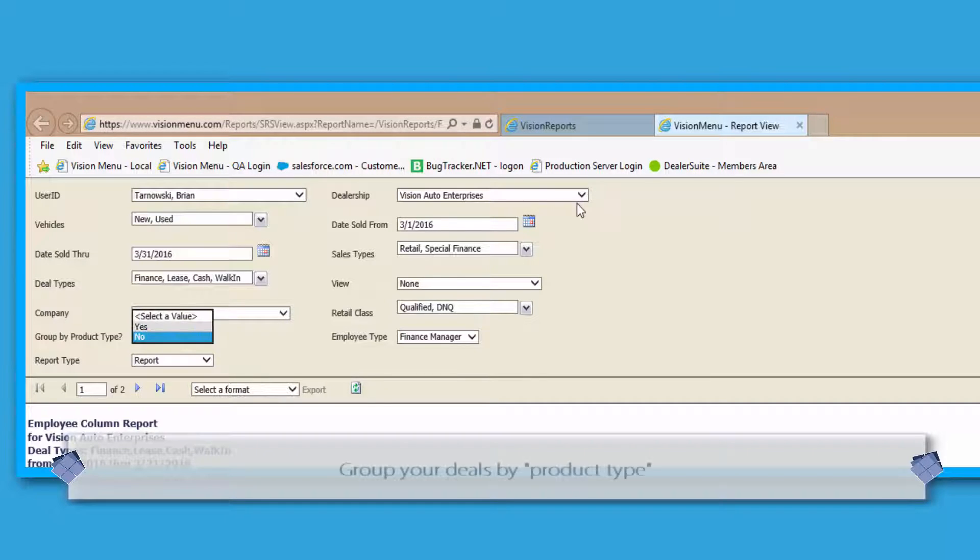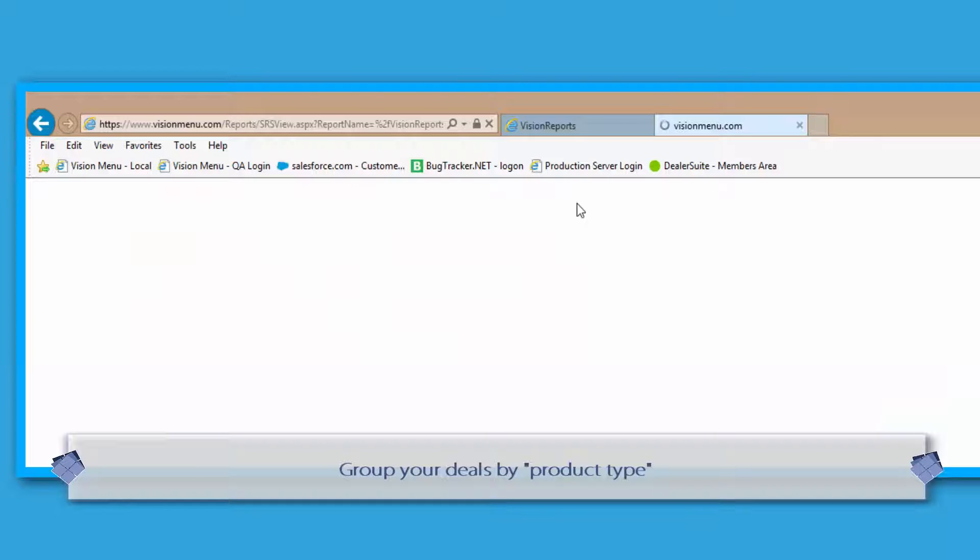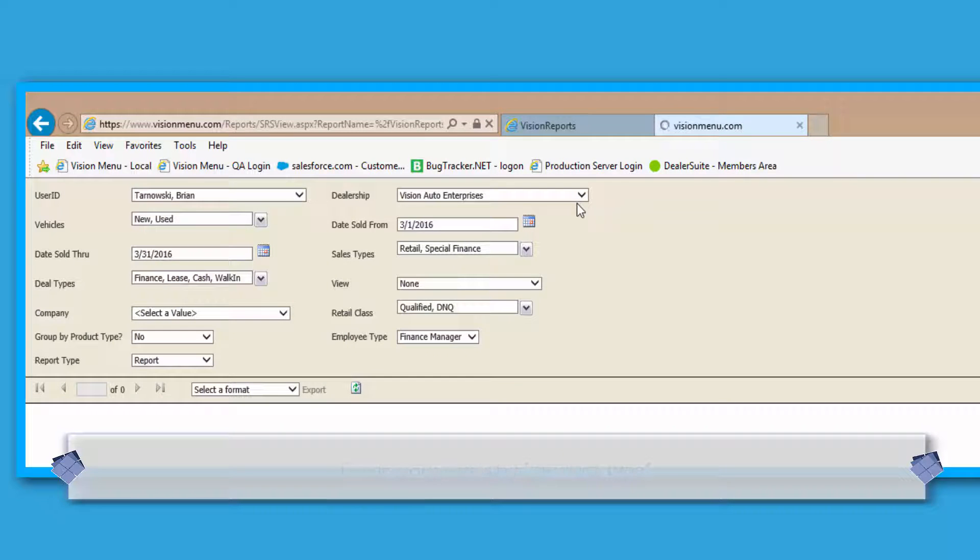Next, we have the Group by Product Type section. This will allow you to view your products by product type instead of individual product provider.